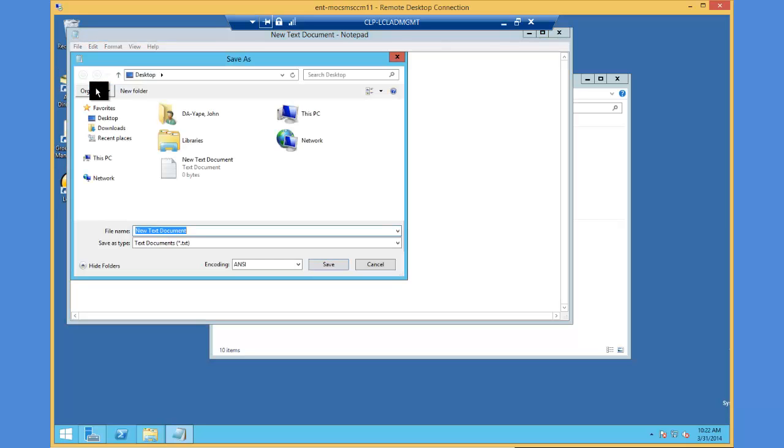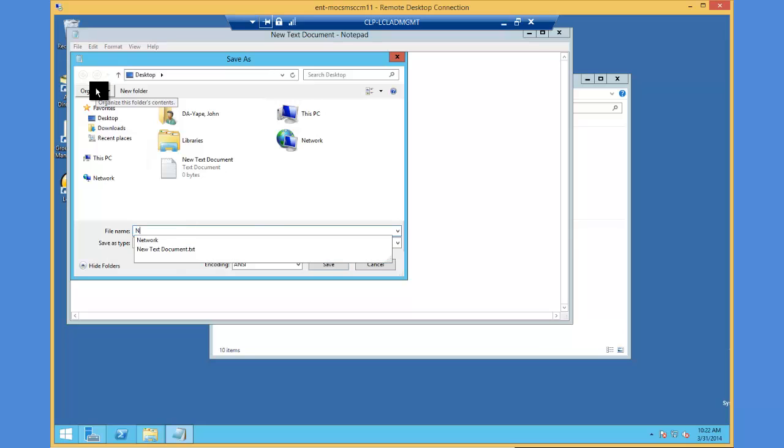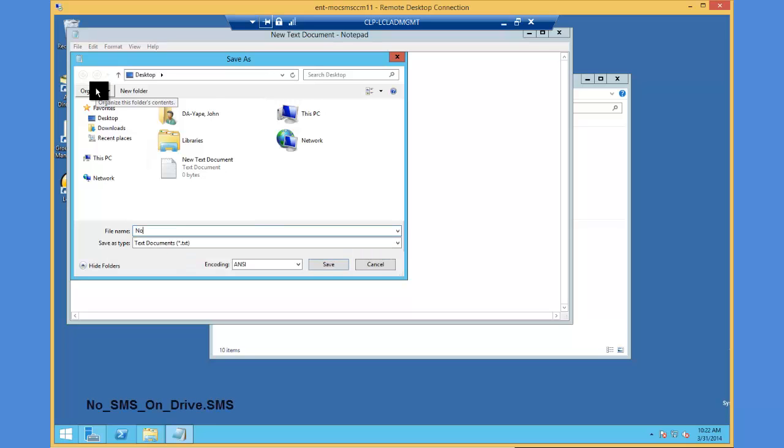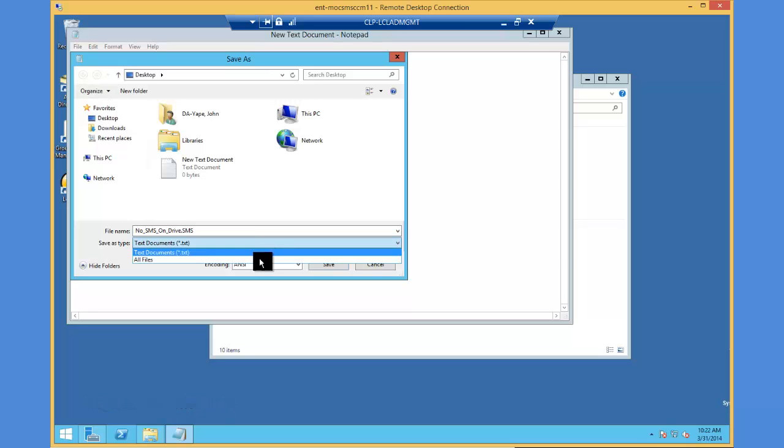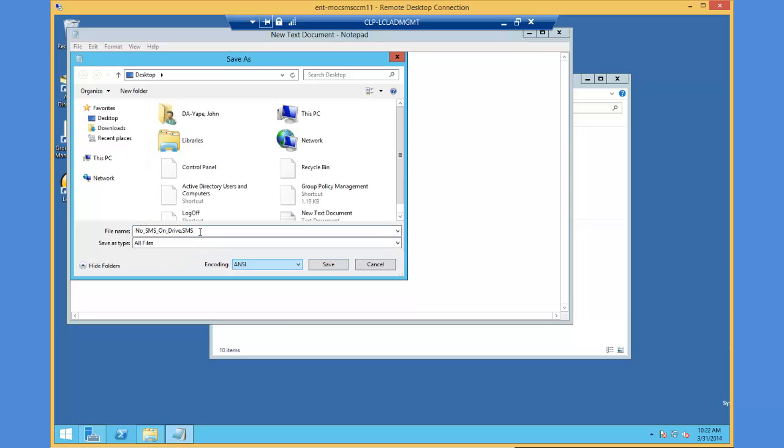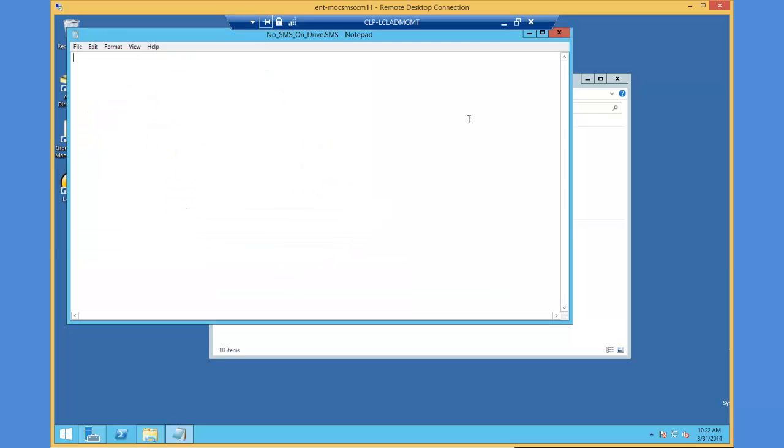I'm going to do a file save as and name this no-sms-on-drive.sms. I'm going to change that type to all files so it takes the .sms extension. I'm going to hit save.